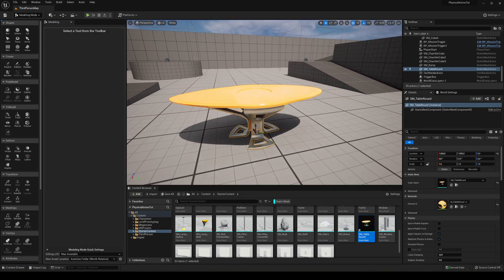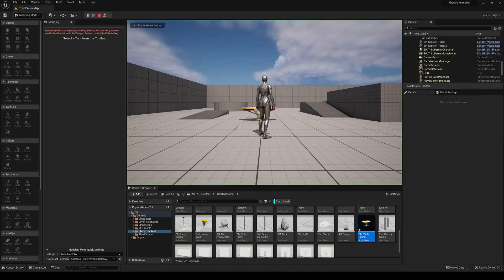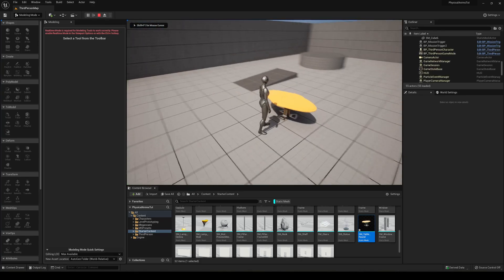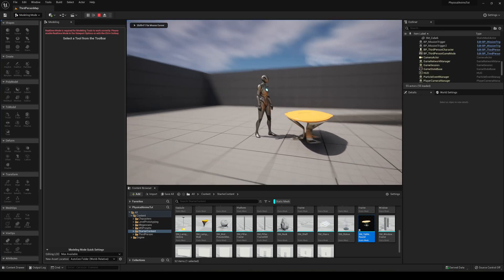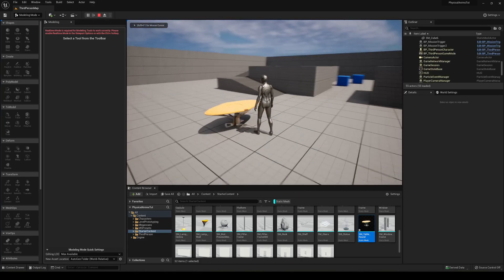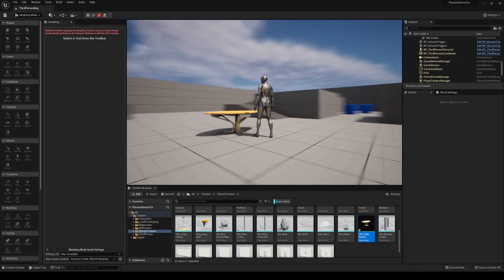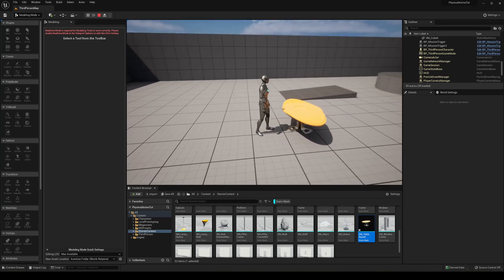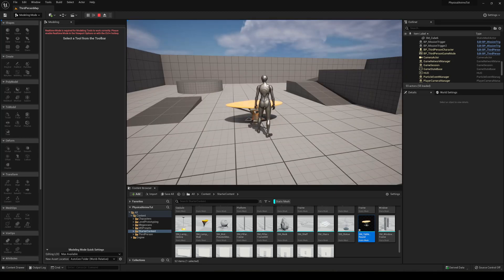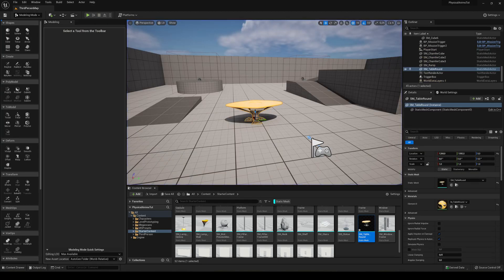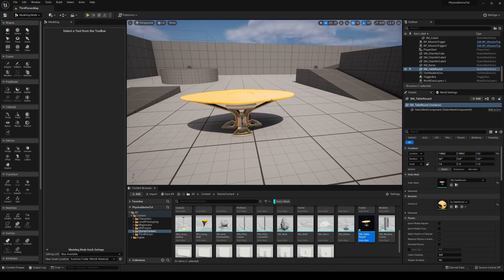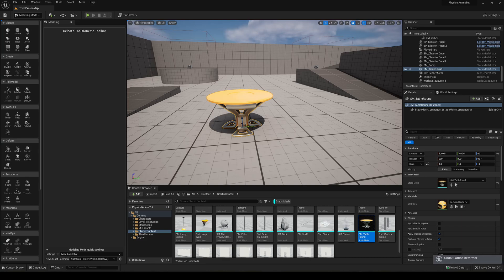We'll end up with a really cool larger table, as you can see, literally just modeled inside Unreal Engine. This is very powerful and you can use it in all ways.